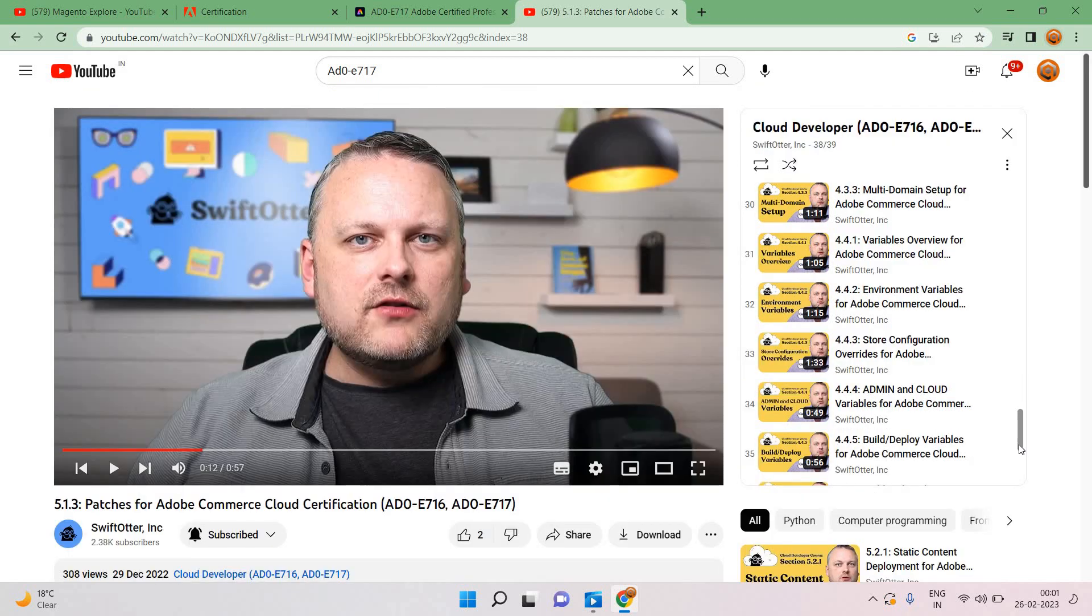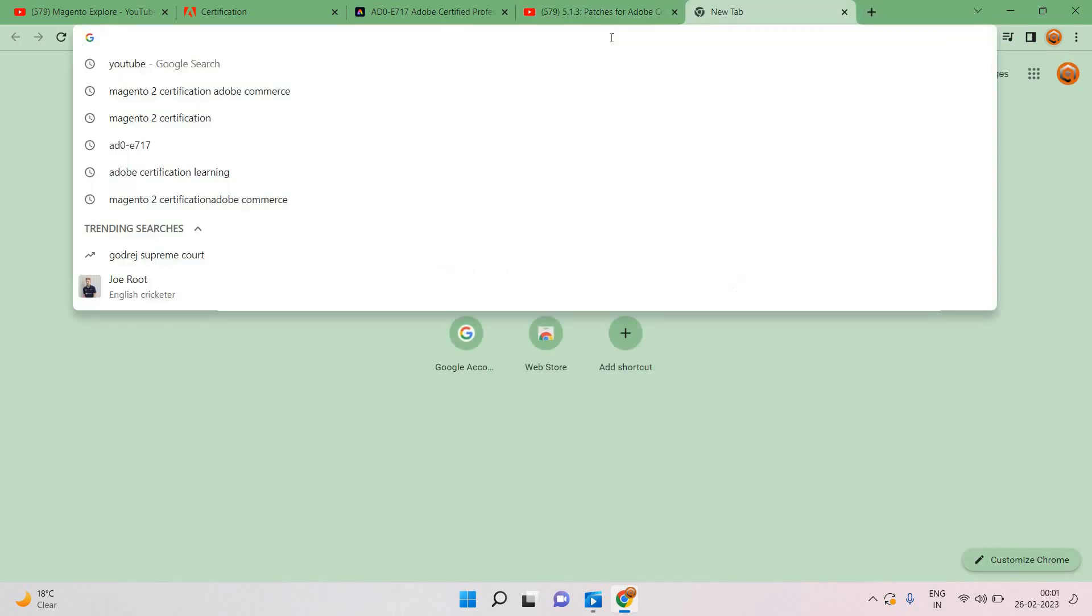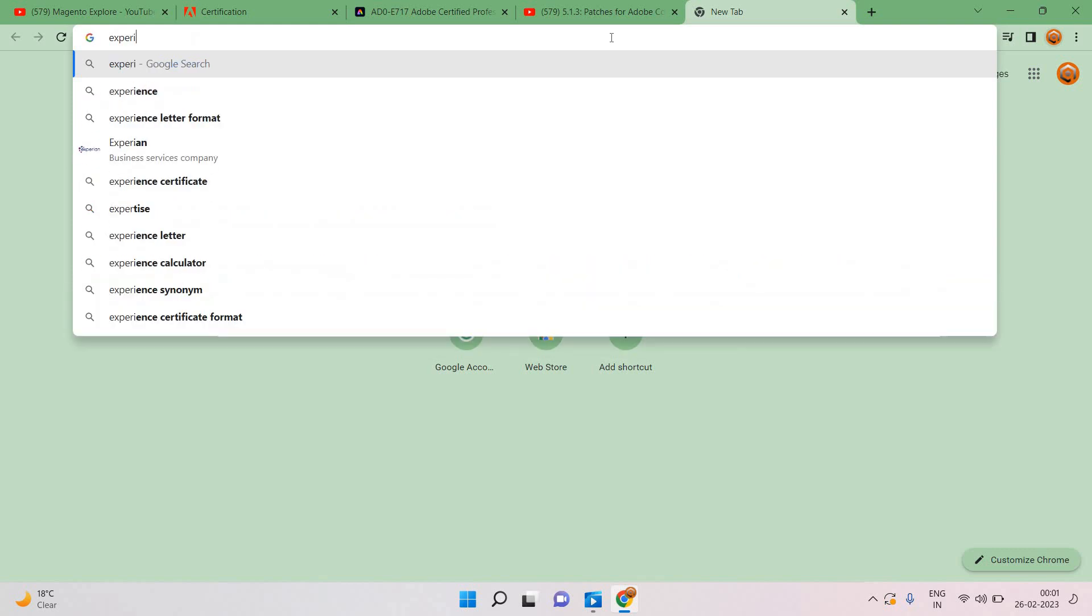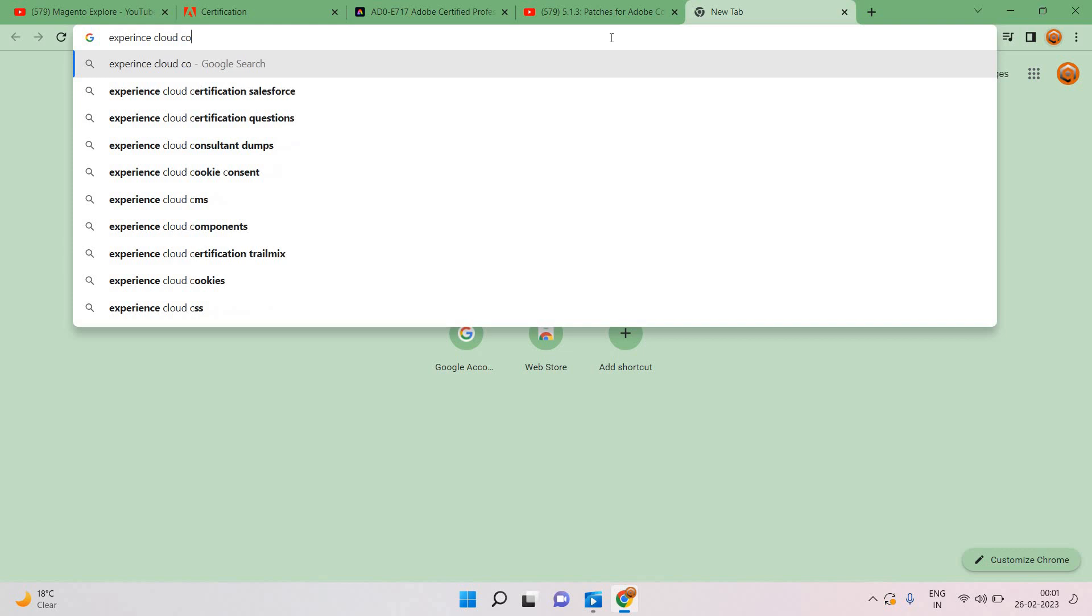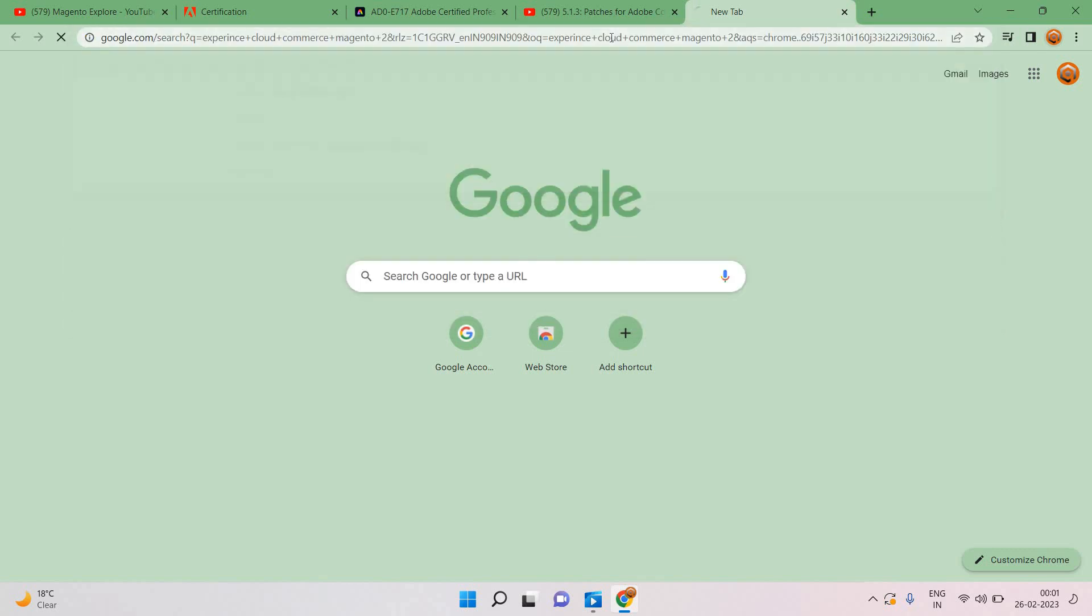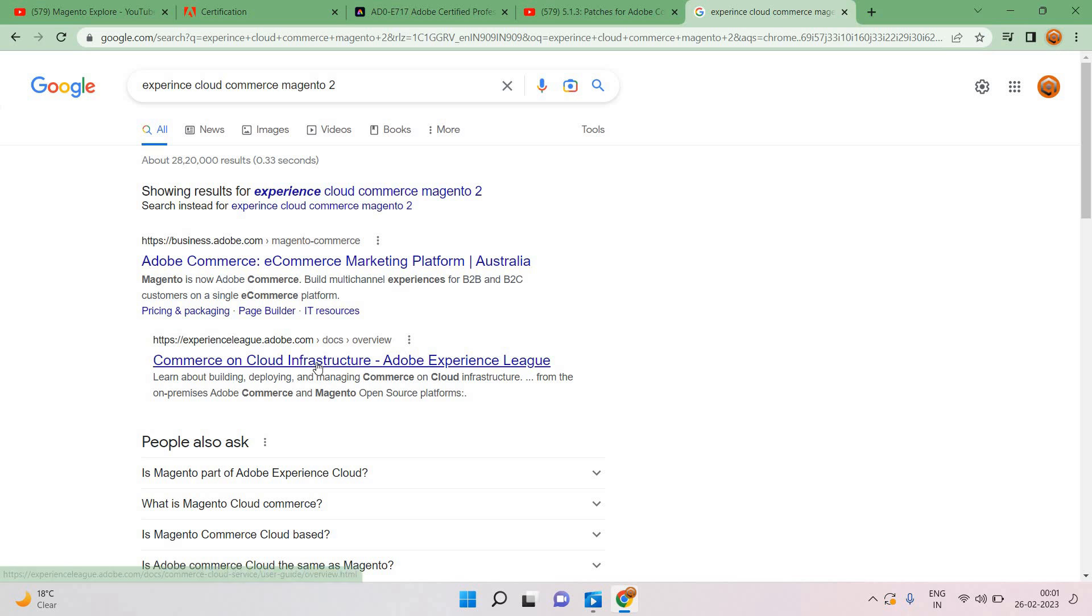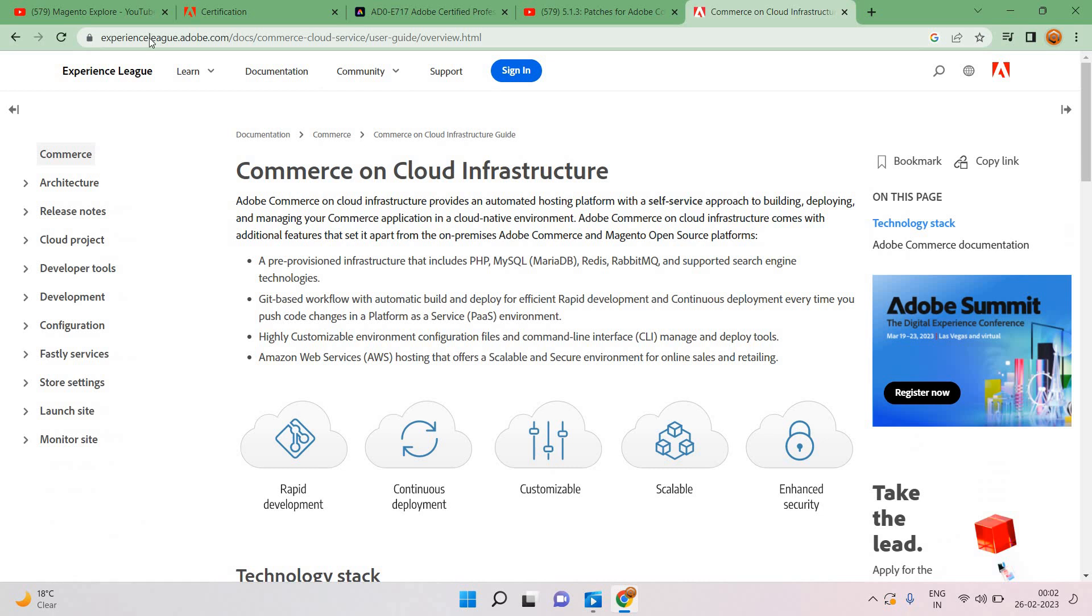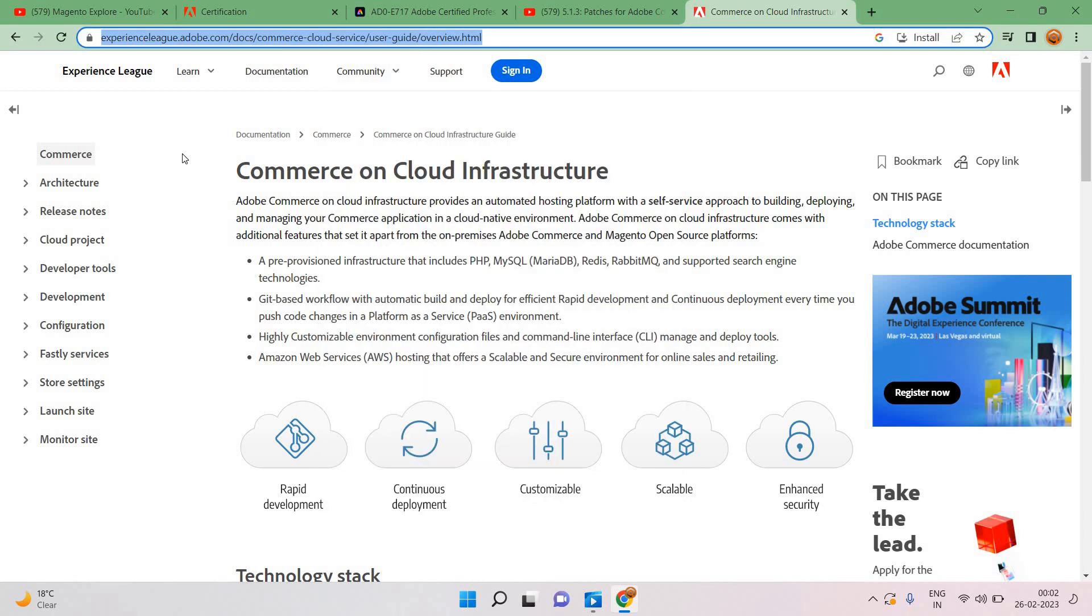Total 39 videos we can see here and they will definitely support when we are working with cloud add-on. One more option we have from the dev docs itself. Experience Cloud Commerce Magento 2, we are typing here and we will navigate here.